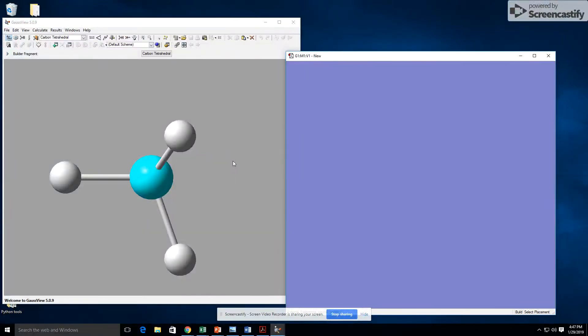Hello, we are going to be doing the tutorial for the three structures in the optional section of the Gaussian lab manual.